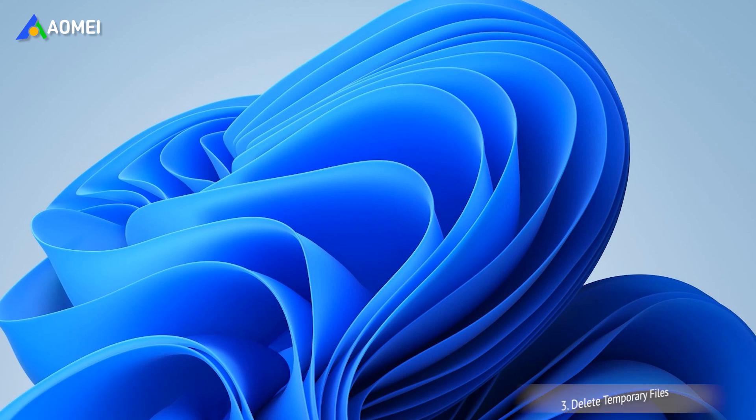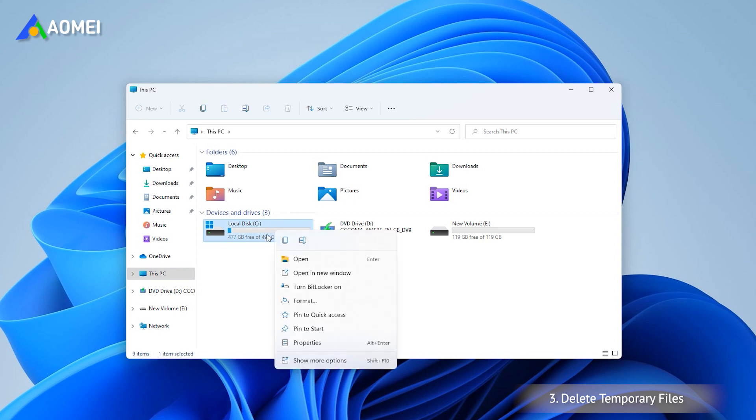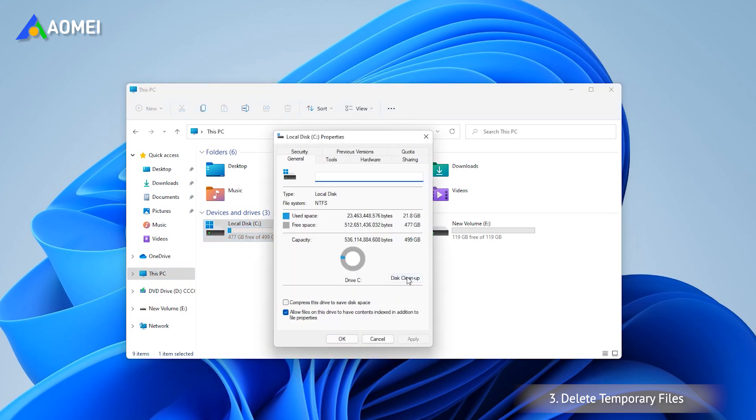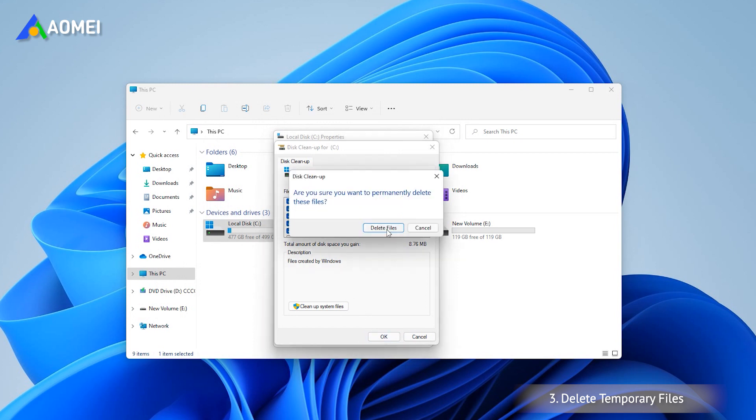Corrupt or old temporary files can make Windows 11 run slow. Thus, you can use Disk Cleanup to delete temporary files. First, open Disk Cleanup by right-clicking on the C drive, then click Properties and Disk Cleanup. It will scan your C drive and calculate the space you can free up. Second, select the files you want to delete and click OK.